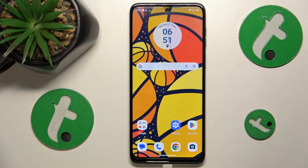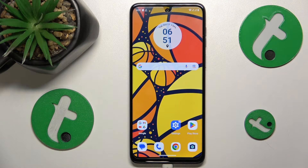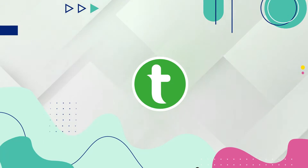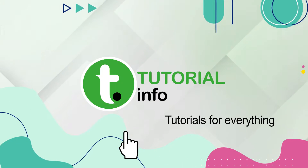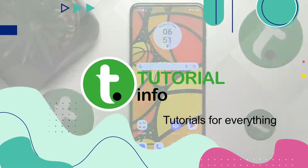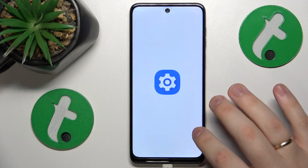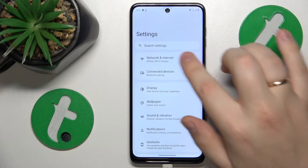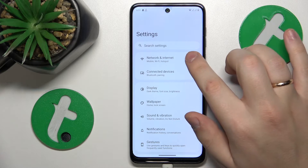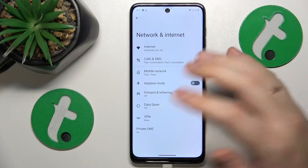This is the Motorola Moto G14, and today I'll show how you can check your data usage on this device. To begin, you'll need to launch Settings, then enter the Network and Internet category.